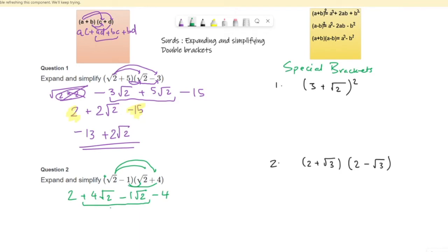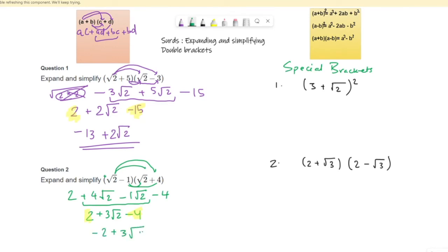These two are like terms we can bring together: positive 4 root 2 minus 1 root 2 gives positive 3 root 2. Then positive 2 and negative 4 simplify together to give negative 2. So the answer is 3 root 2 minus 2. You can write it either as negative 2 plus 3 root 2 or 3 root 2 minus 2 — both ways are correct.